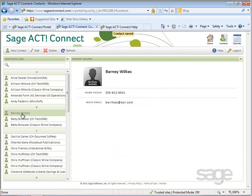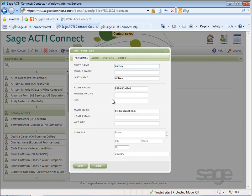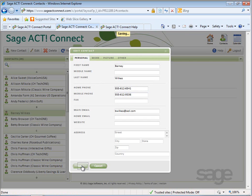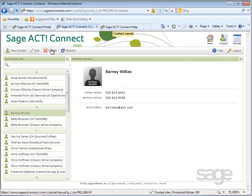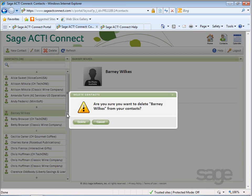You can select a contact and choose Edit to update the information or delete the contact when you no longer need it.